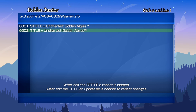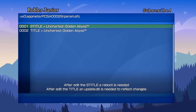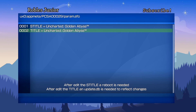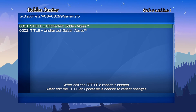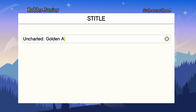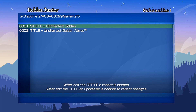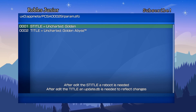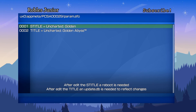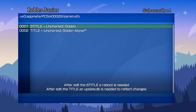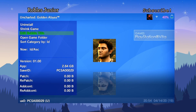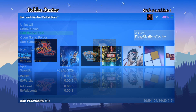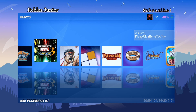You can also edit the bubble title. I'm not a big fan of changing them, but if you're interested you could rename it — for example just 'Golden.' Note that after editing the title, a reboot is needed, and updatedb is required to reflect the changes. I'll select No and not save the changes.